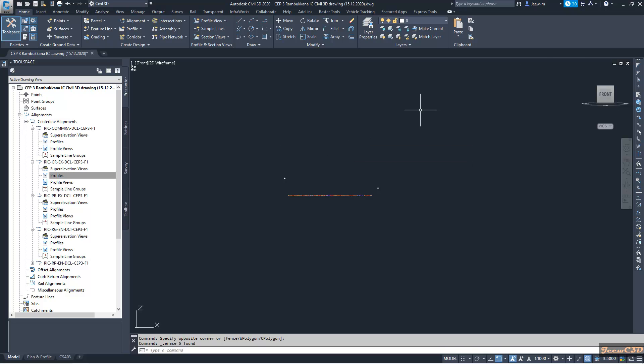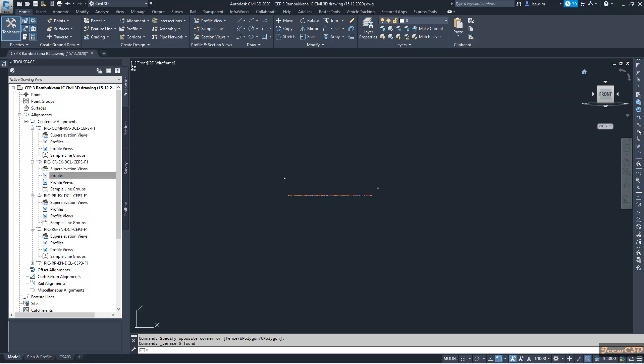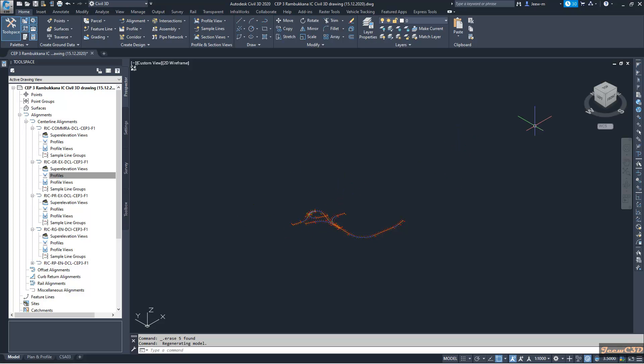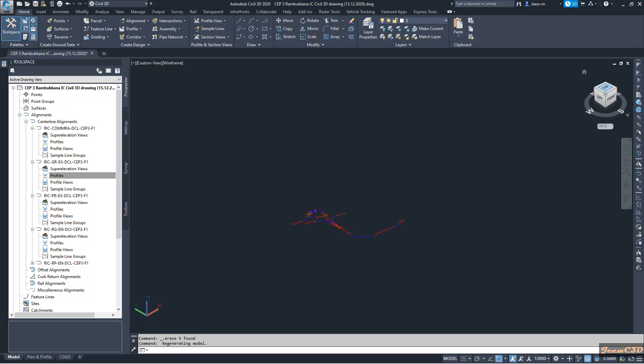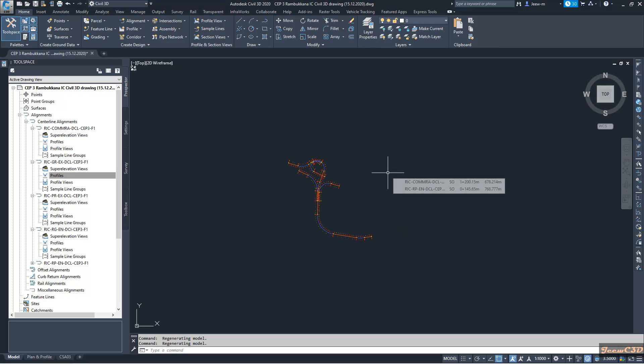To get back to the original mode, I have to press the home button here. Then it will come like this. Then you have to press this top button, so it will give you the initial view. This is how to delete multiple profiles from your alignment at once.